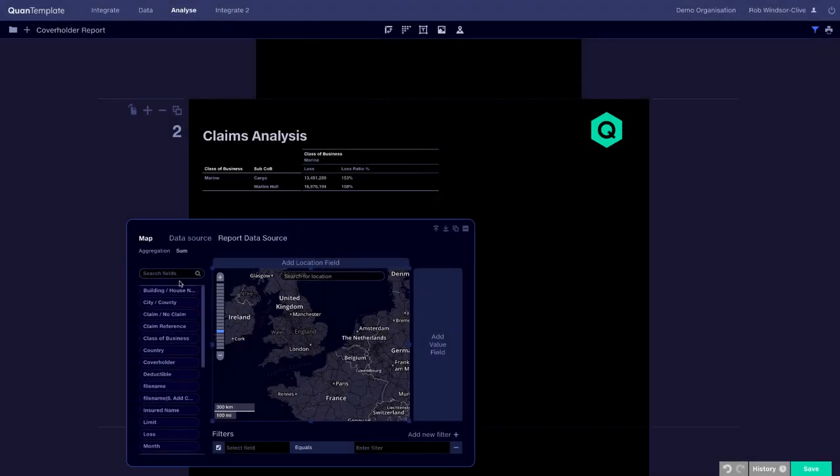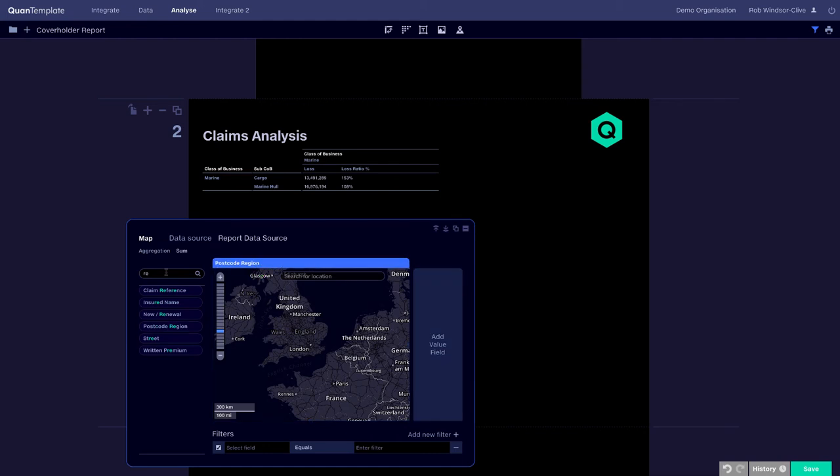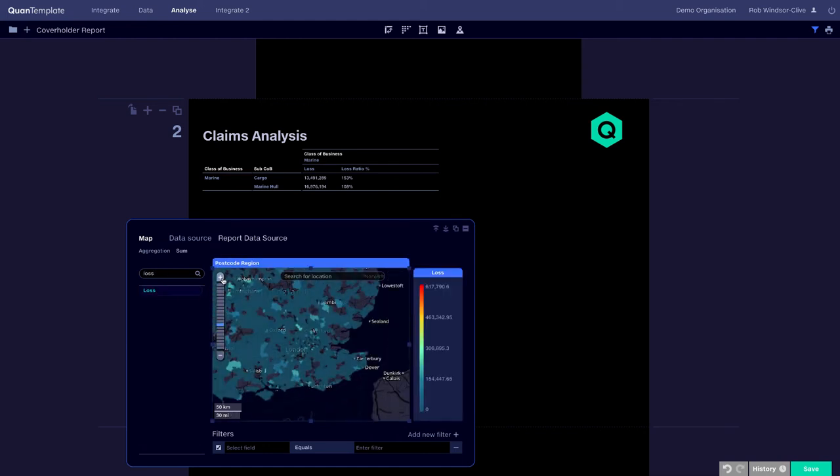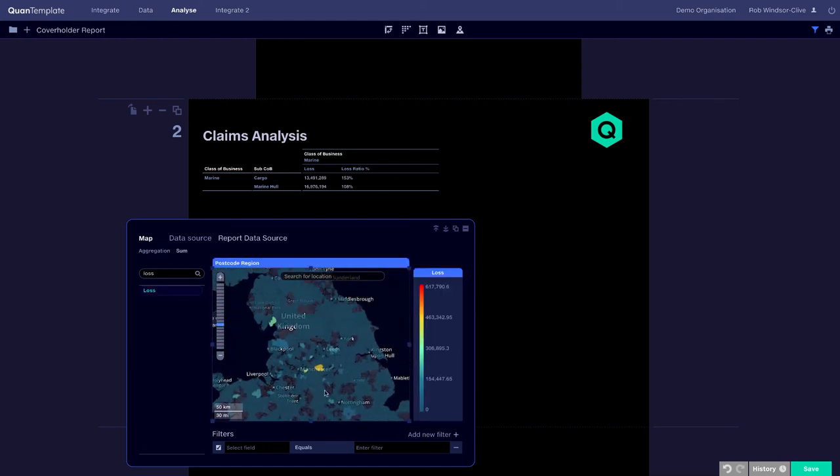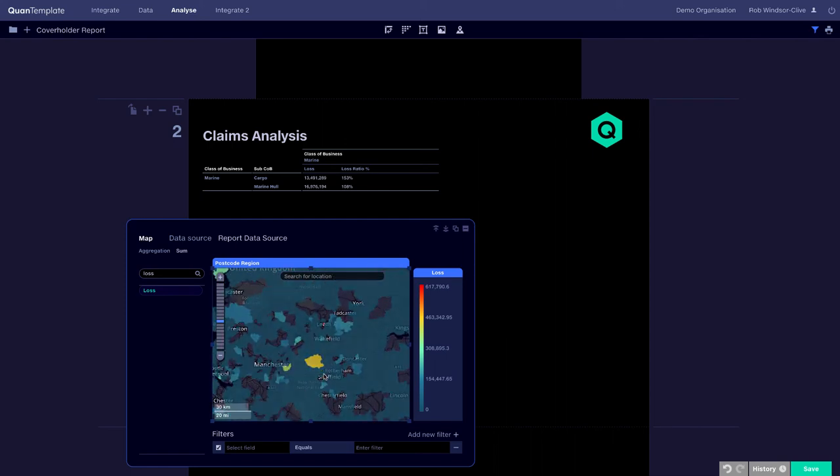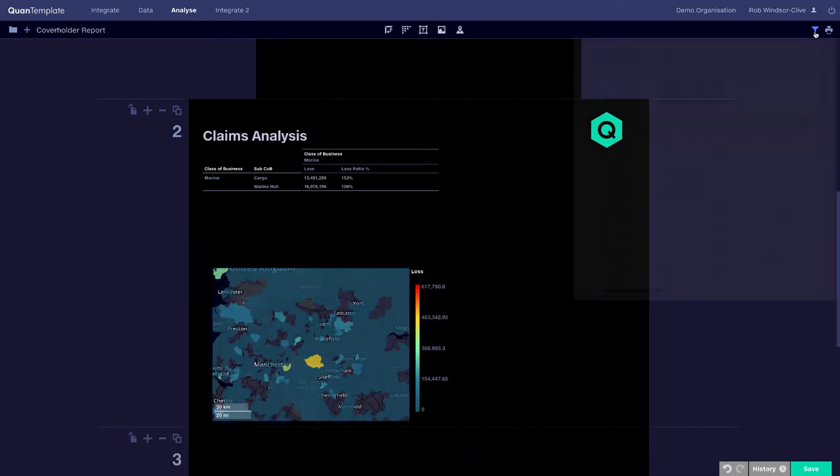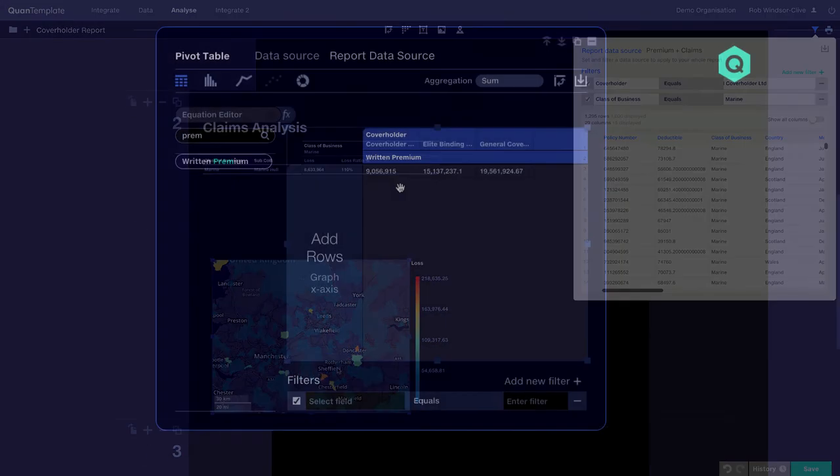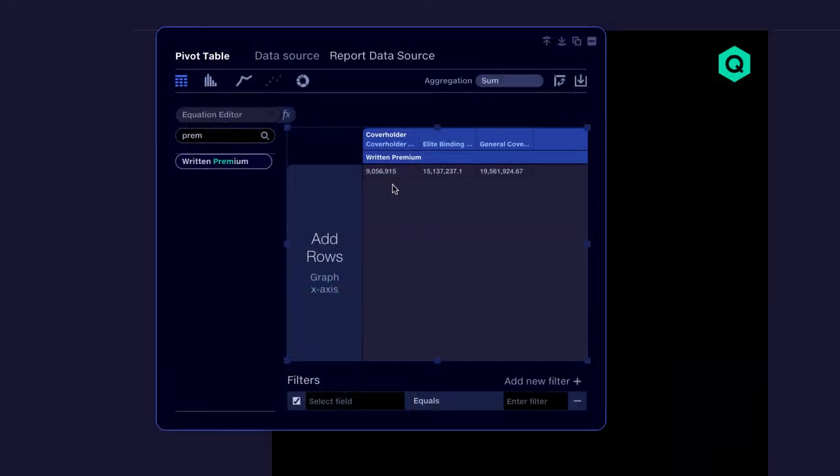We've seen how easy QuantumPlate makes it to take data from multiple sources, then drill down into the policy level, revealing insights into the profitability of our book of business, the nature of our claims and the potential clash exposures.